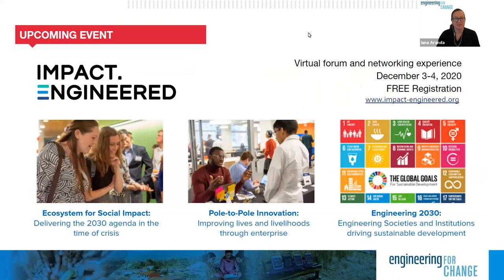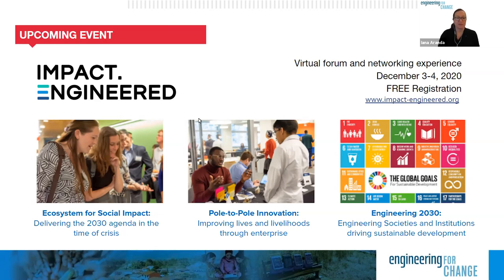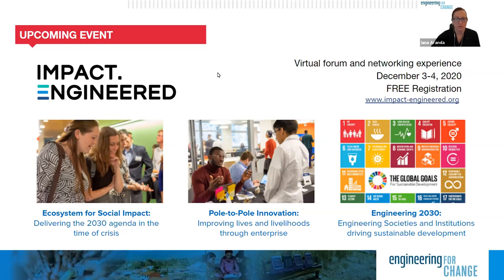I'm excited to invite you to an upcoming event just two months away: Impact Engineered, which is going virtual for the first time this year. Typically hosted in New York City where we're headquartered, we're now able to bring everyone to join us on December 3rd and 4th. Registration is free. We'll be looking at three key pillars: ecosystems for social impact and delivering the UN 2030 agenda in a time of crisis, the role of enterprise in improving lives and livelihoods, and the role of engineering associations and academic institutions in driving sustainable development.